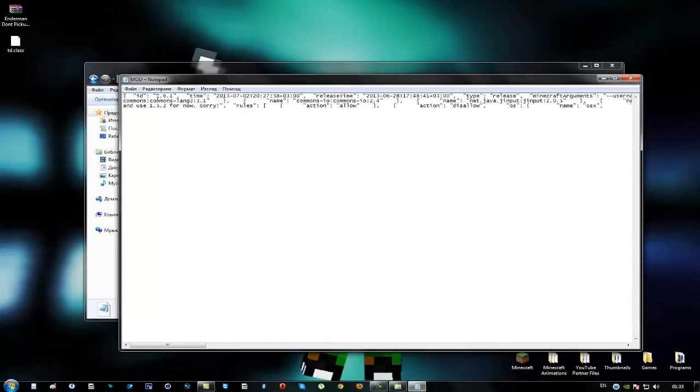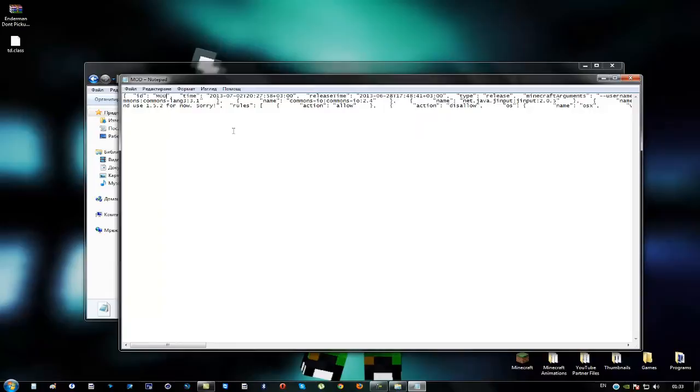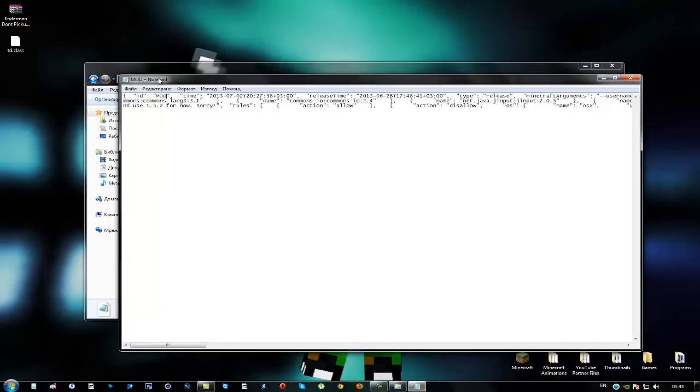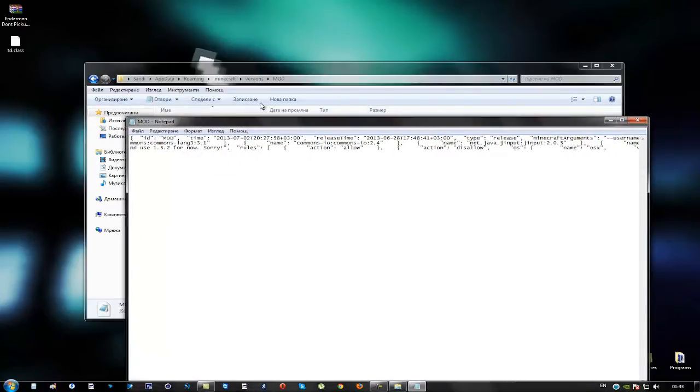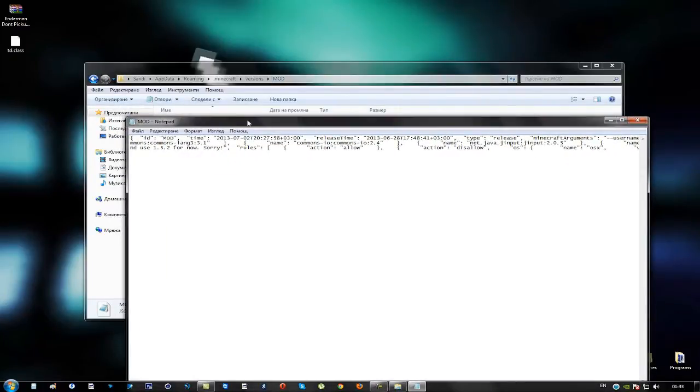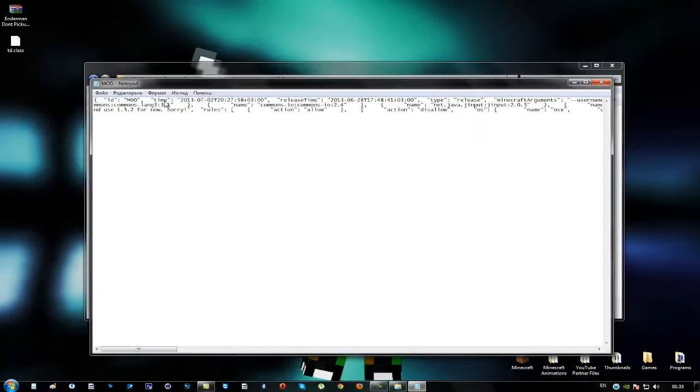Here you'll find ID and now you can see 1.6.1 here. Just name this to mod the same way you name the folder. Okay and that is it.